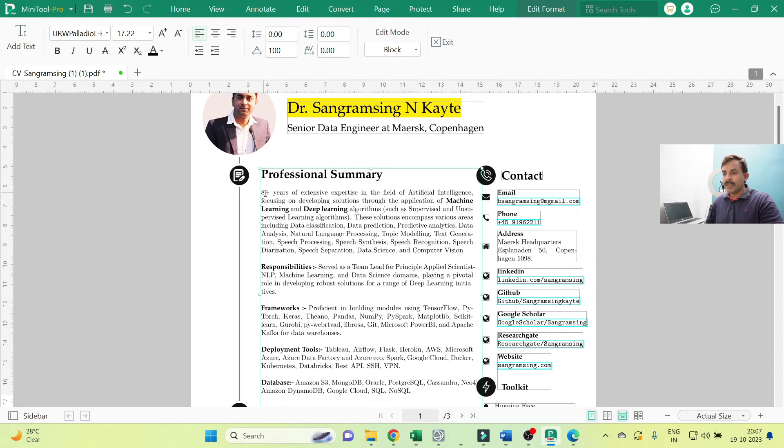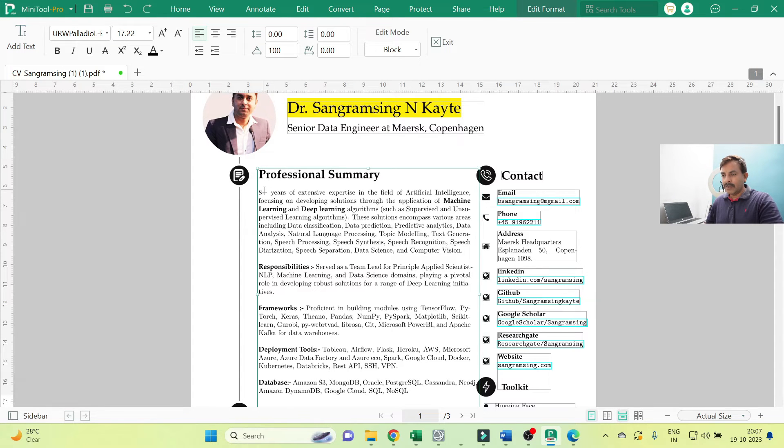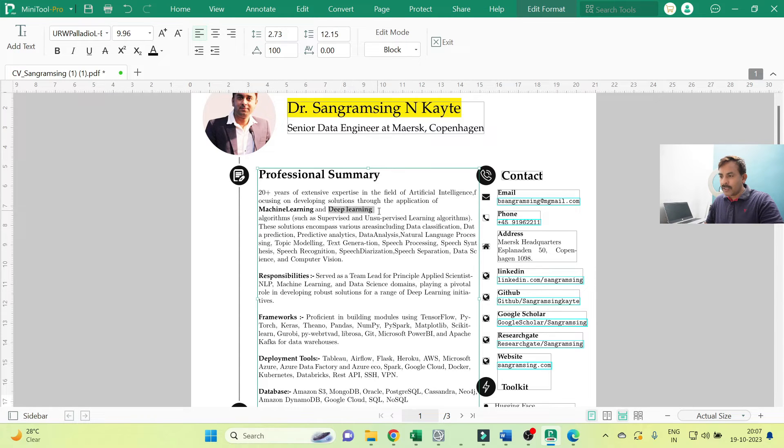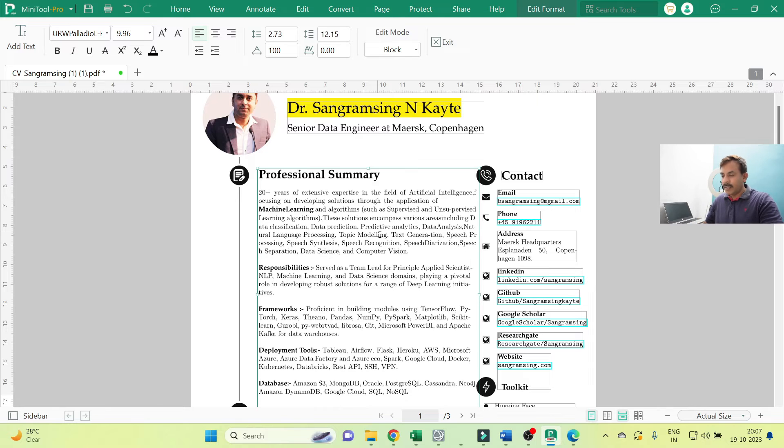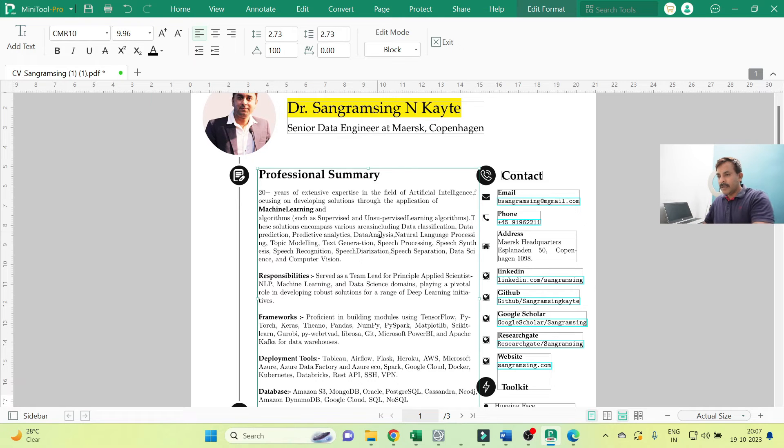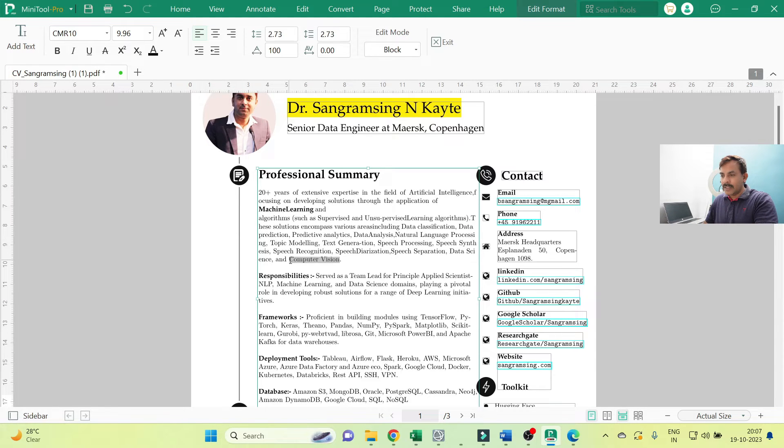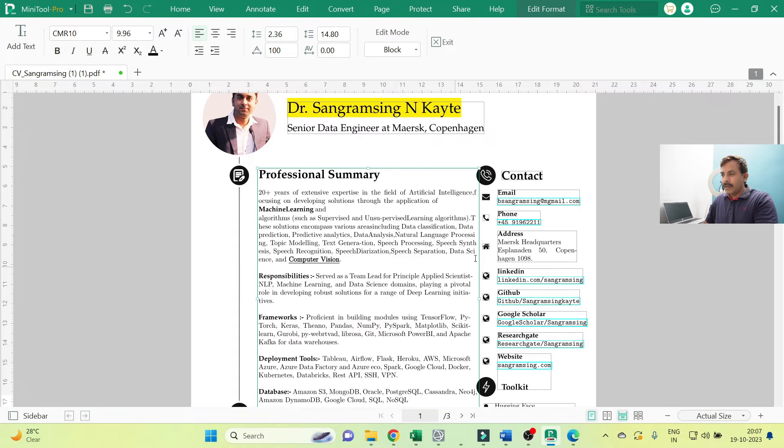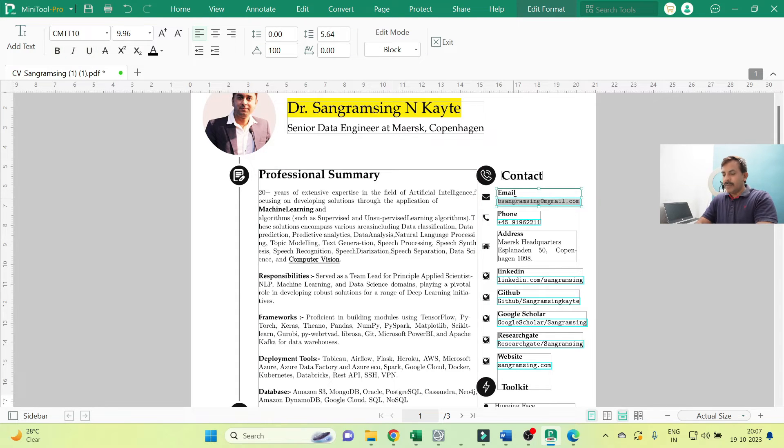Then I want to remove this Deep Learning. I want to modify here the capital. This Computer Vision, go to here, capitalize, give the underscore. And I just want to change this email ID.